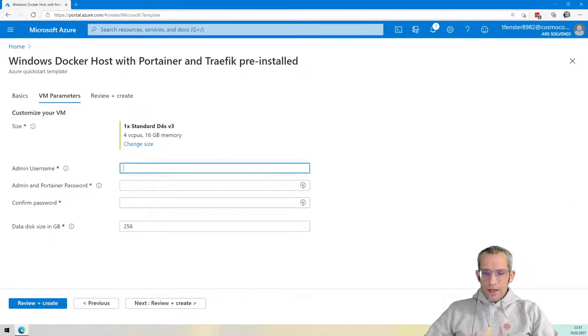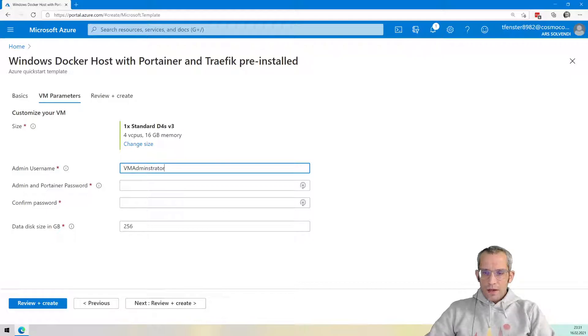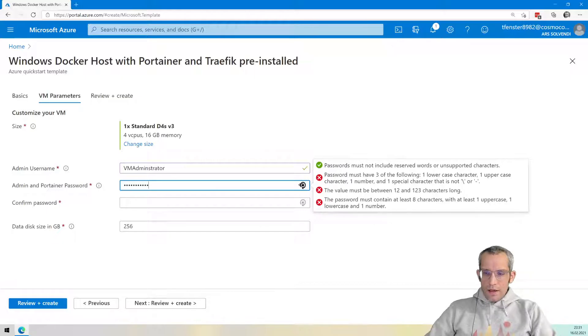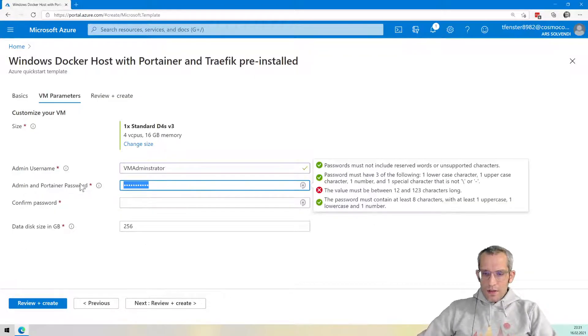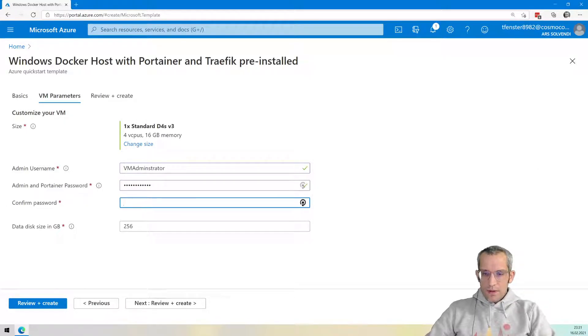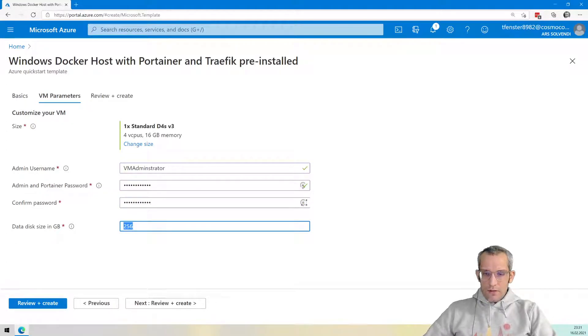And then it wants to have administrator username. I'm very creative here. The password also has some criteria. So let's use something a bit longer. Of course, confirm it.